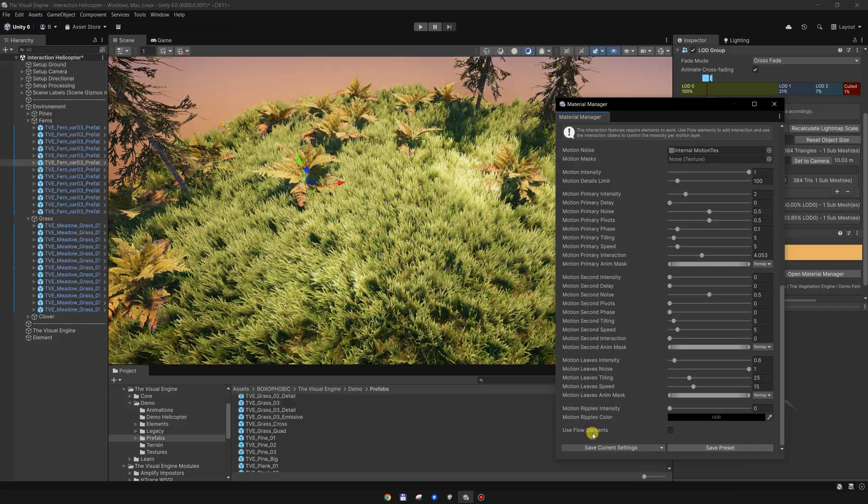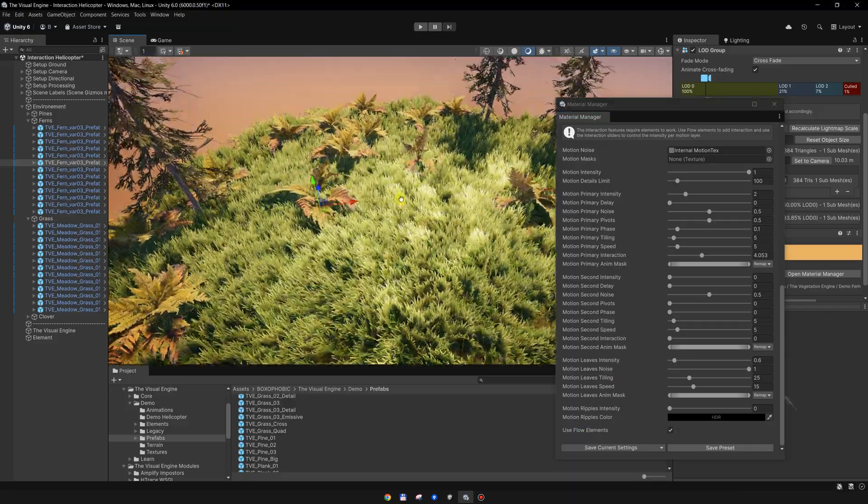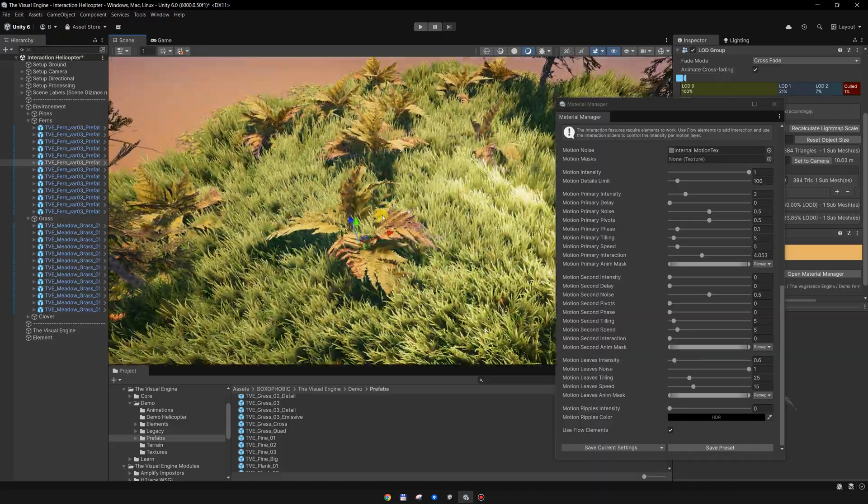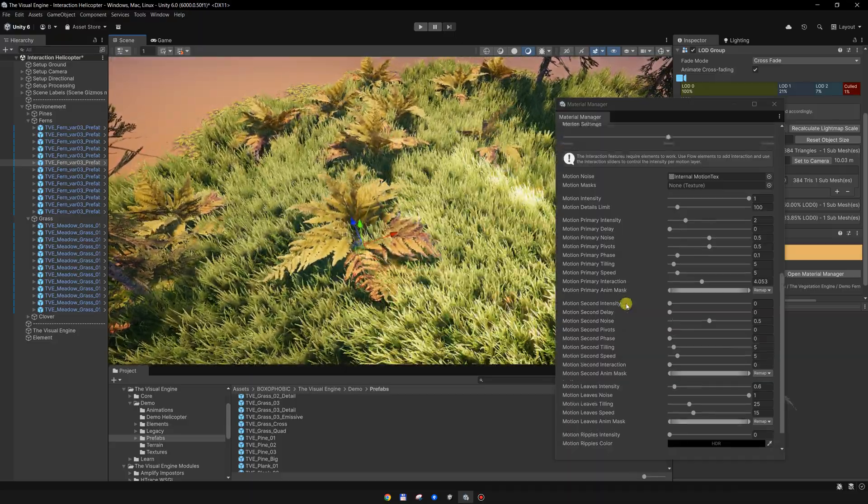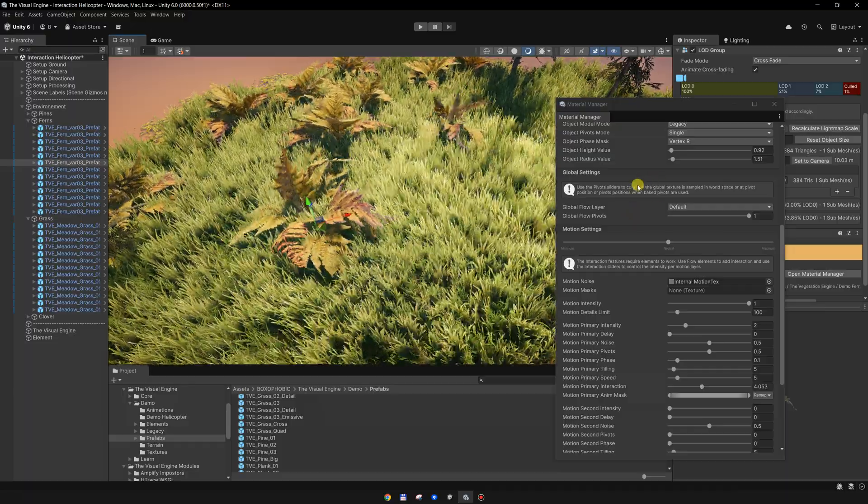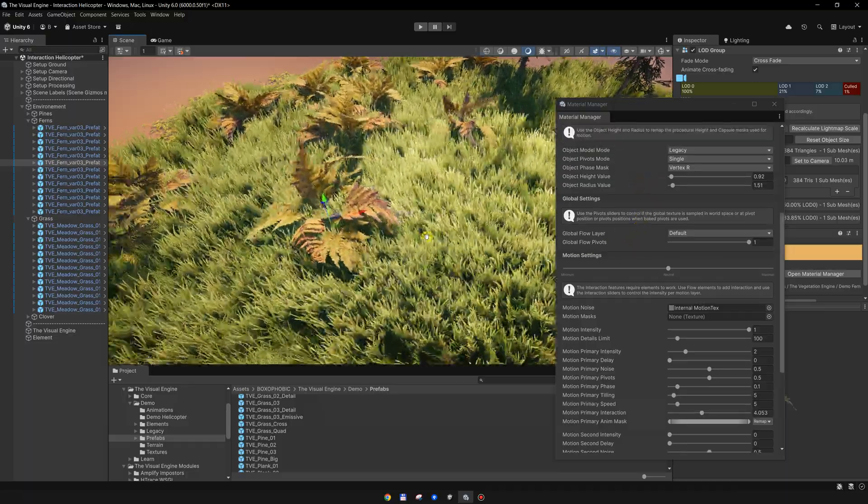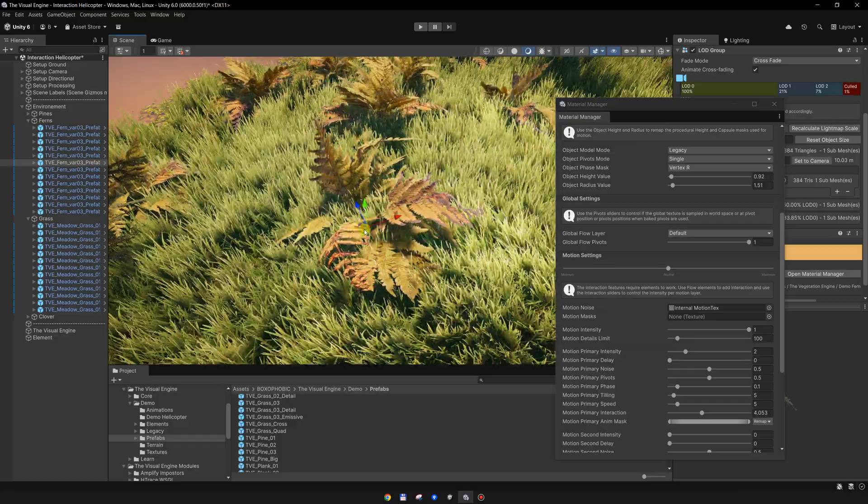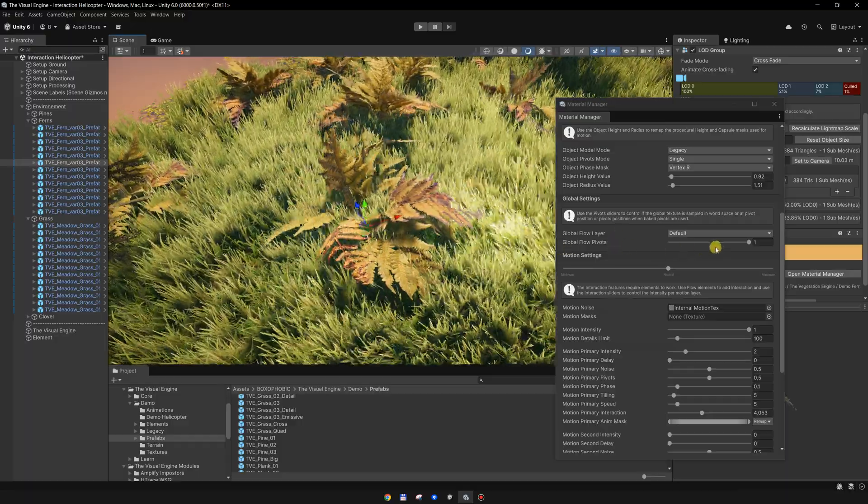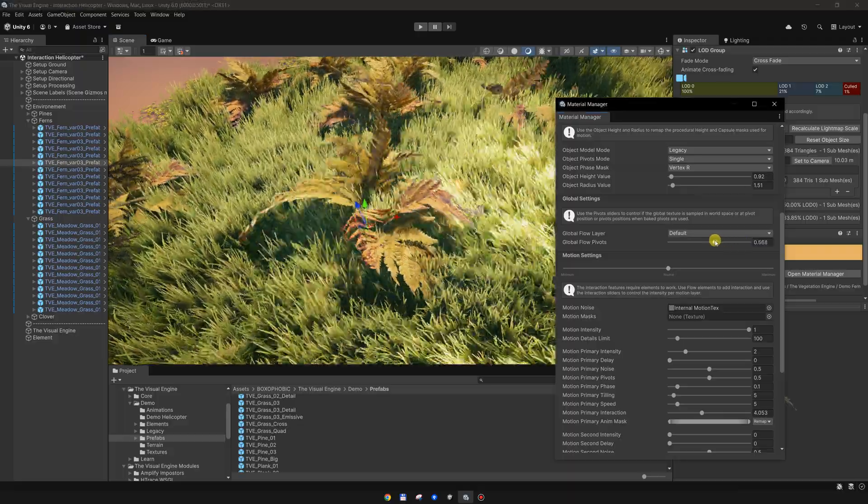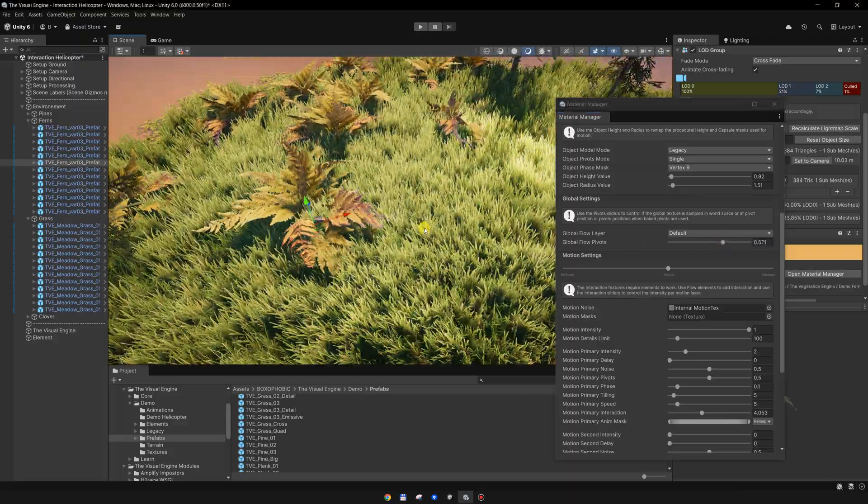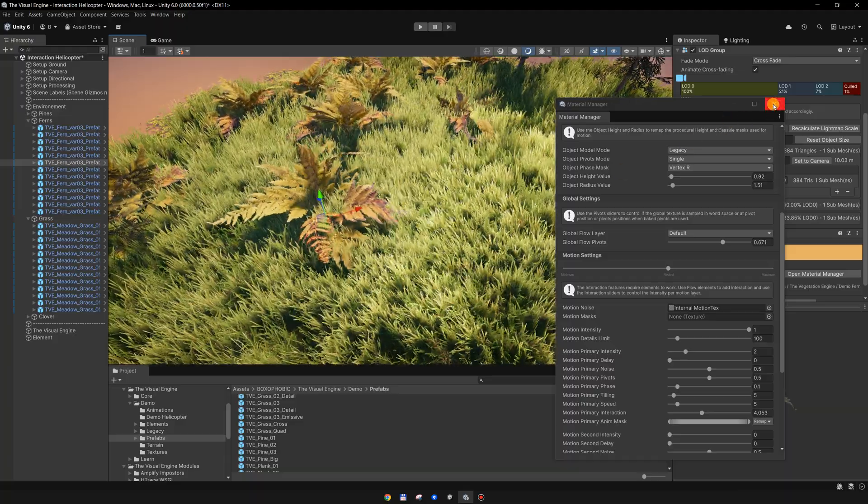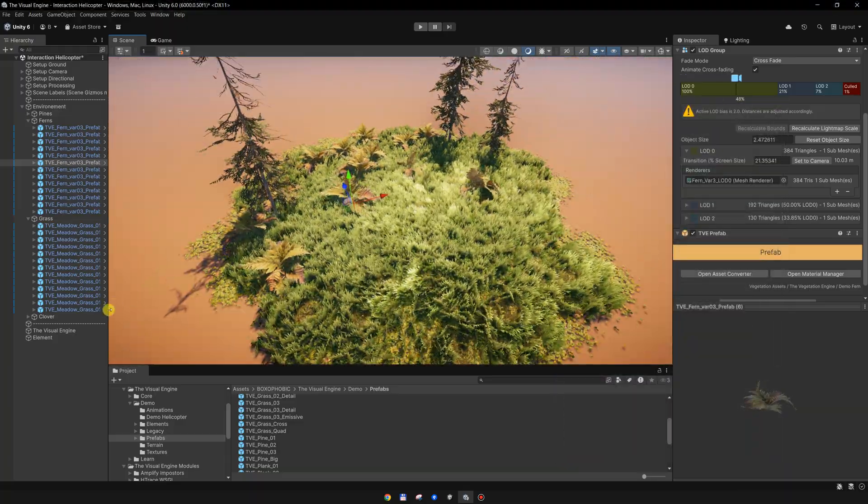This animation is quite rigid right now. That's because the elements by default are sampled per object pivot, and it is creating this rigid animation. What we can do is lower this global flow pivots, and now the animation is smoother. And for the pine trees...